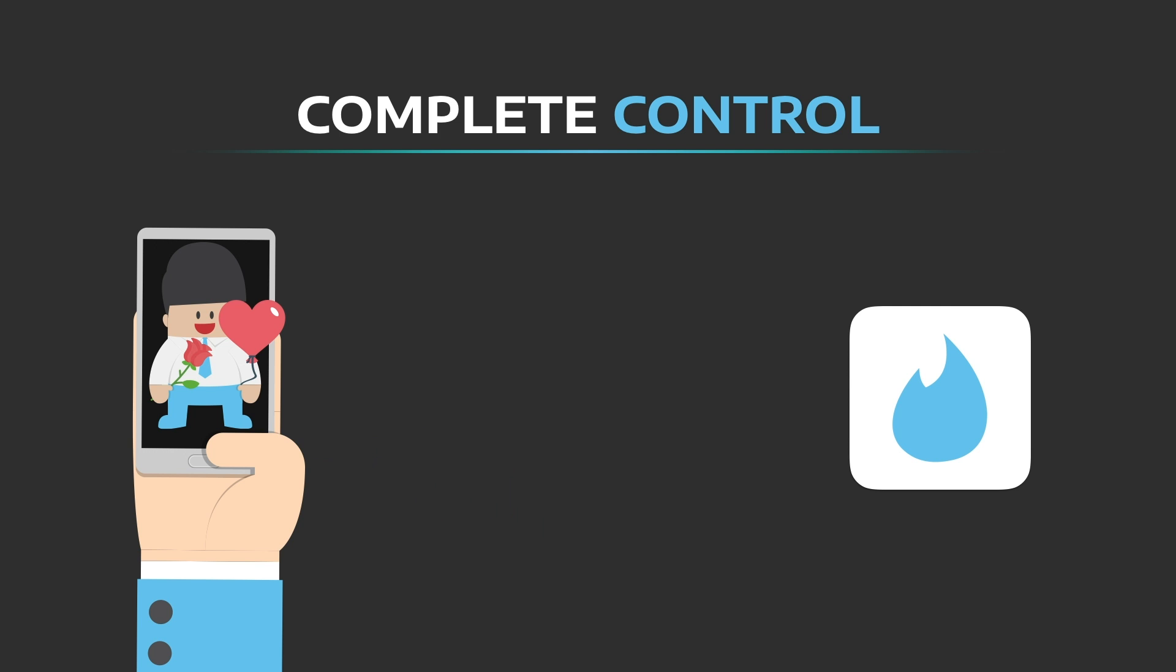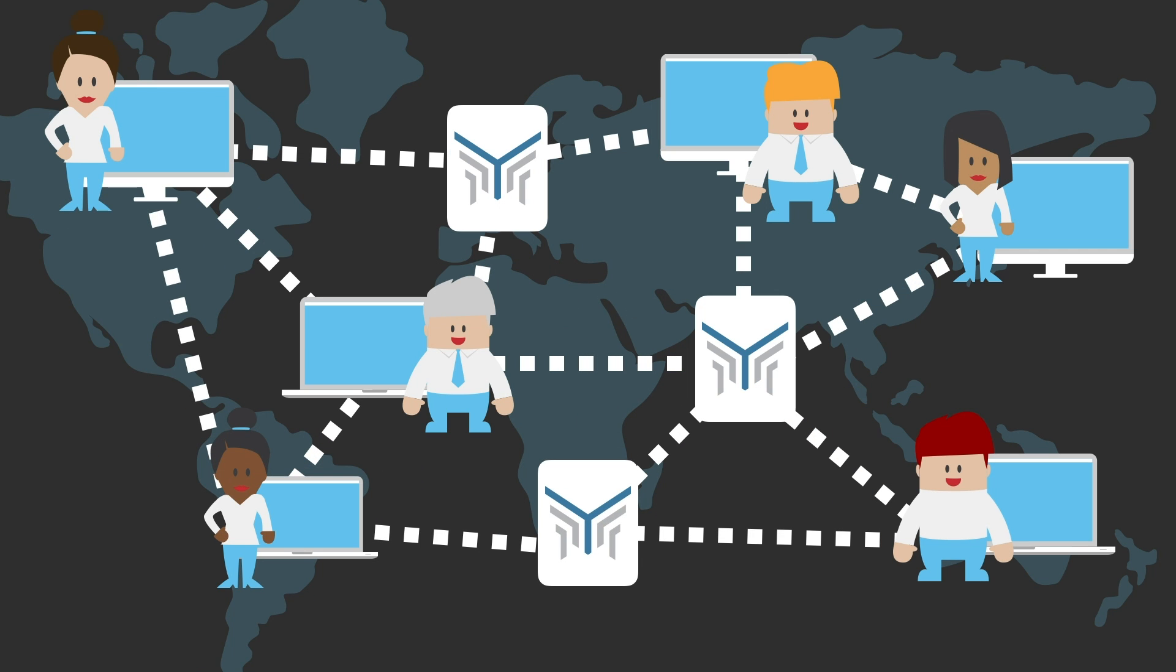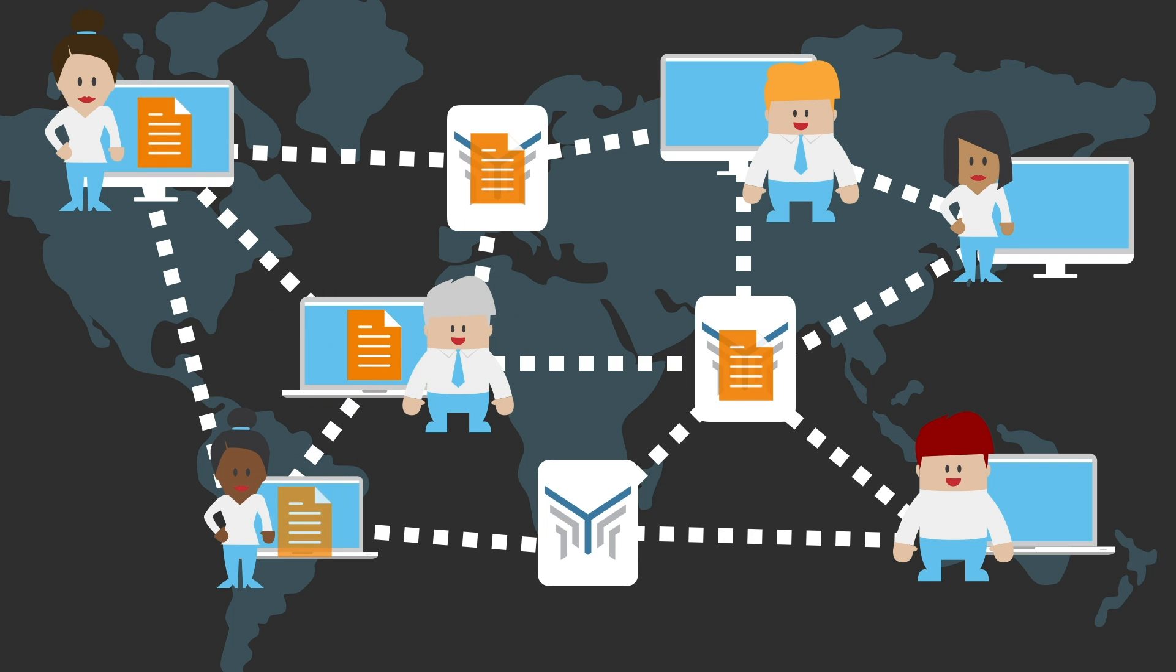Shared data is stored in a decentralized way to prevent censorship and minimize the incentives and consequences for hacking. In fact, wherever possible, your data never even leaves your device.